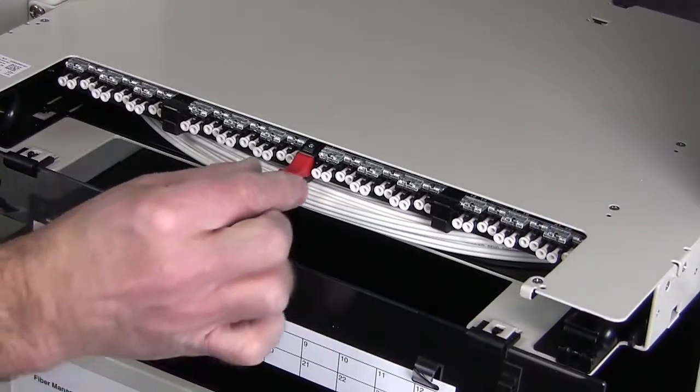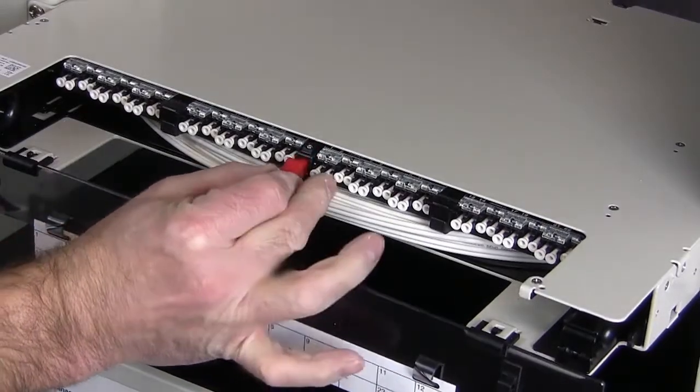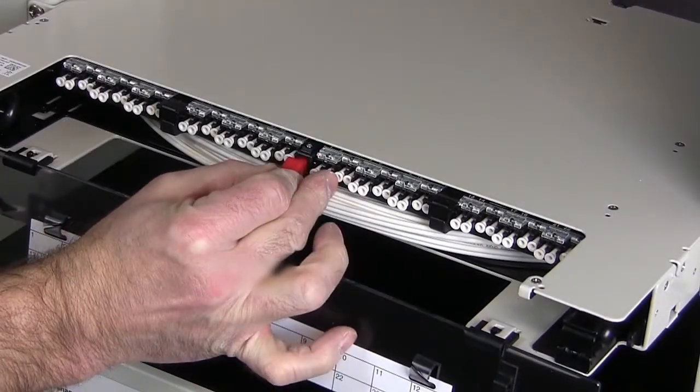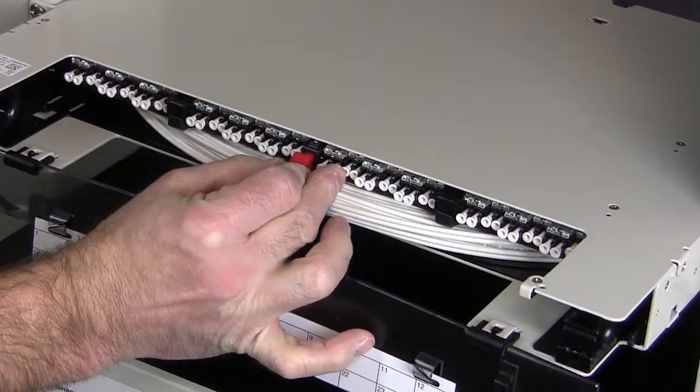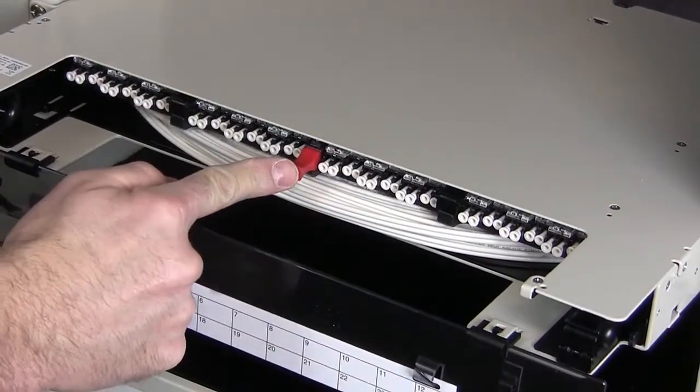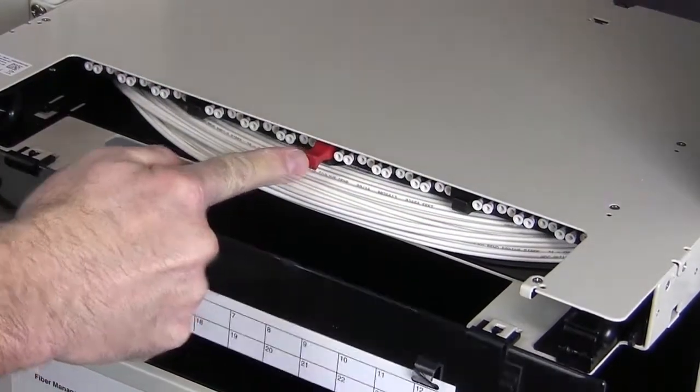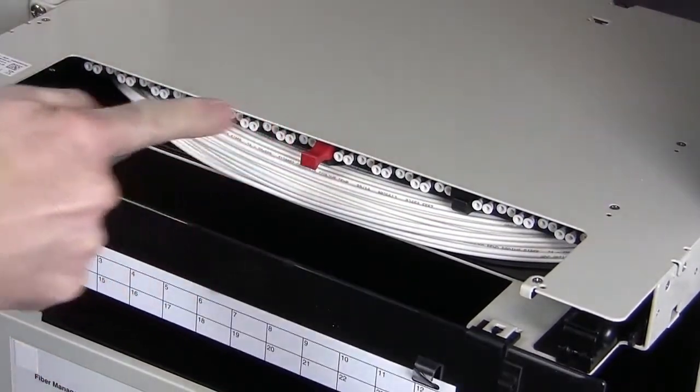Pull the red latch out to release the tray. While holding the latch out, push the tray back slightly. Continue pushing until the tray locks into position.